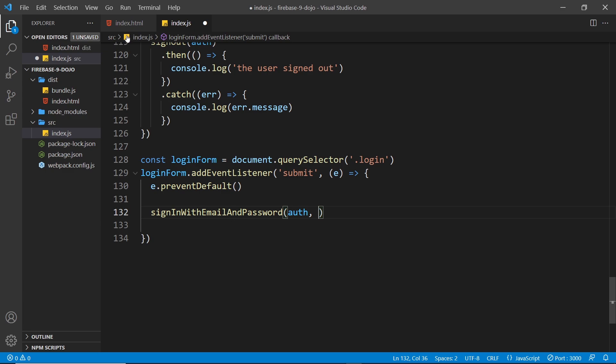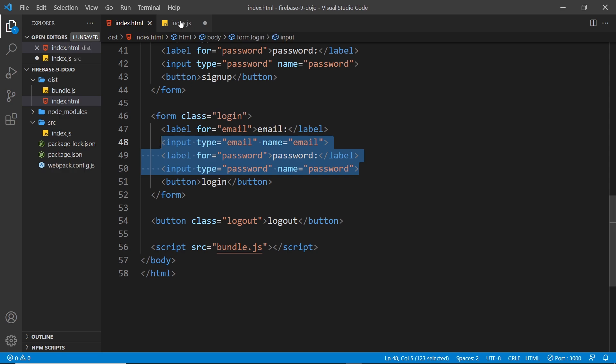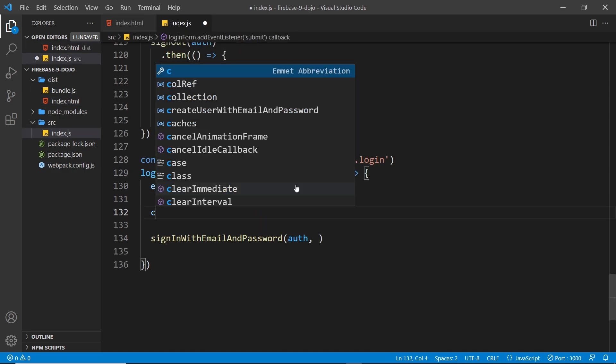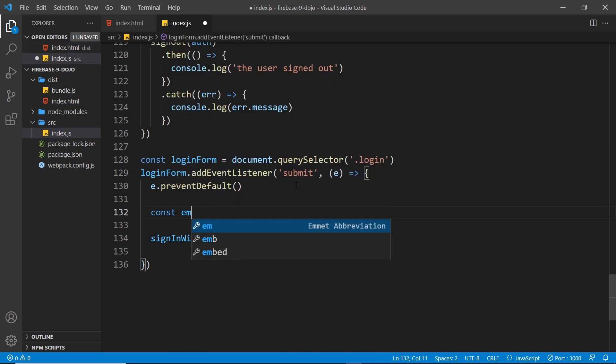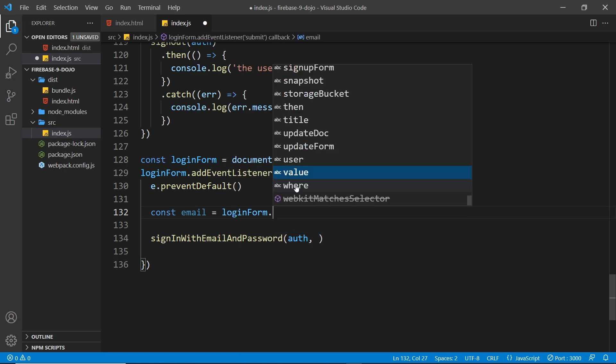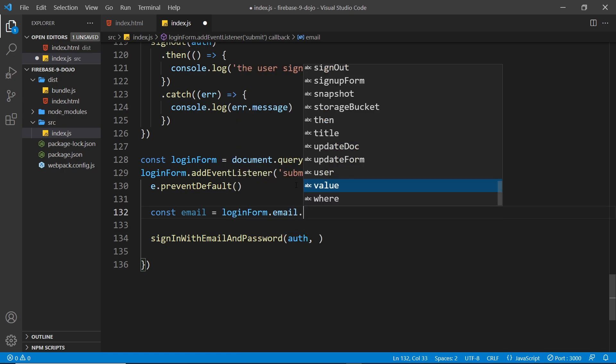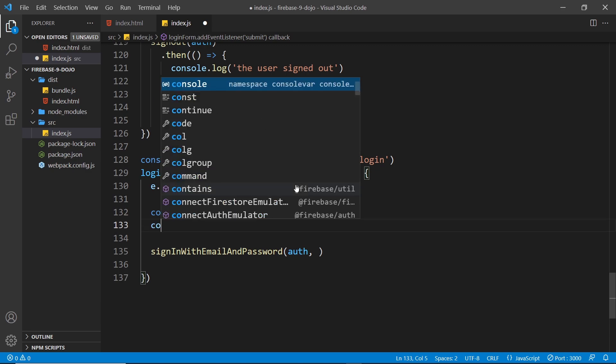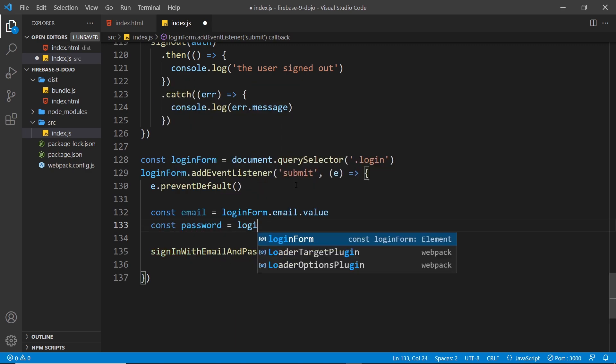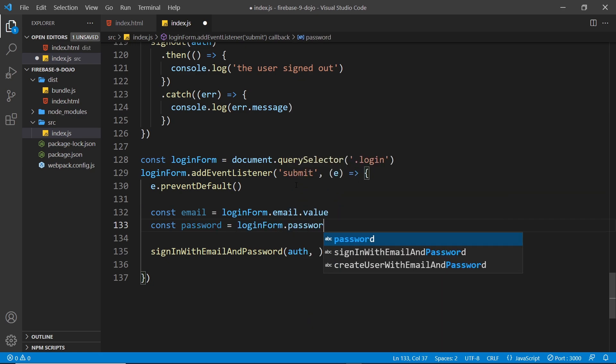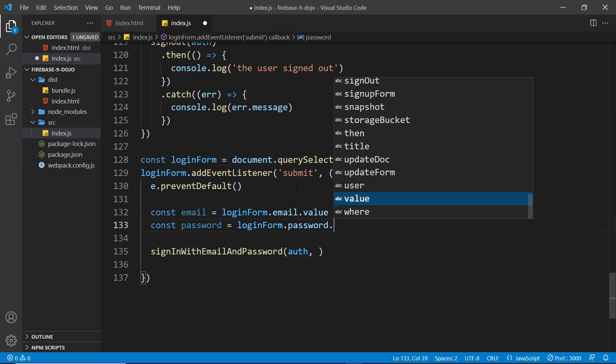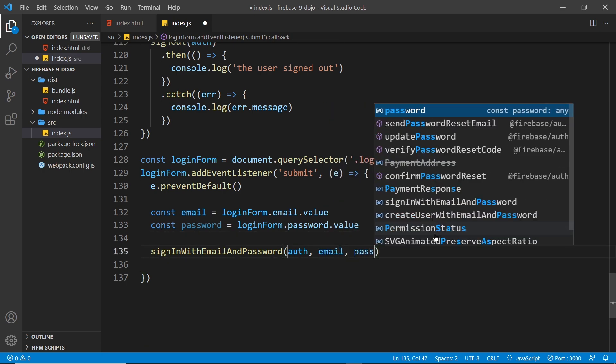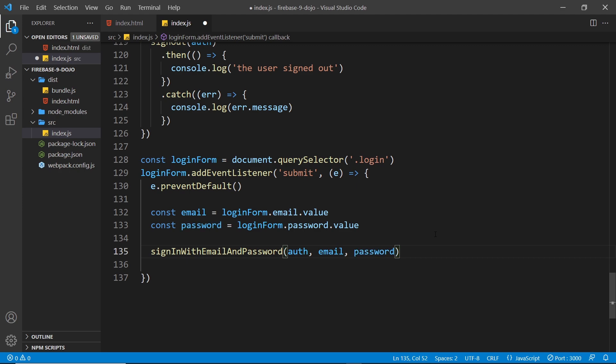Let me paste it in and inside here we're passing three arguments: first of all our auth constant, then an email, and then a password. We need to grab the values of the email and passwords from these inputs. I'm going to say const email is equal to loginForm.email, that's the name of the input, .value. Then after that I'll say const password is equal to loginForm.password.value. Now we have those two values, I can pass them in as arguments, the email first then the password, and that signs the user in.